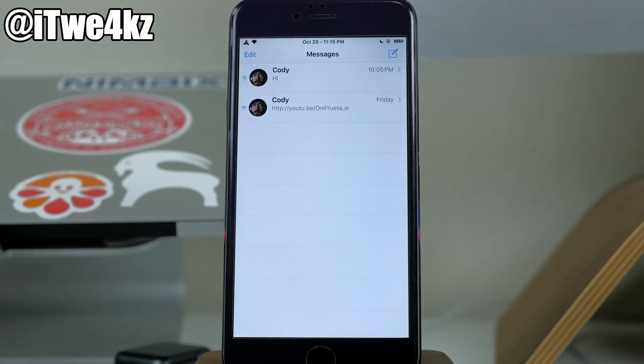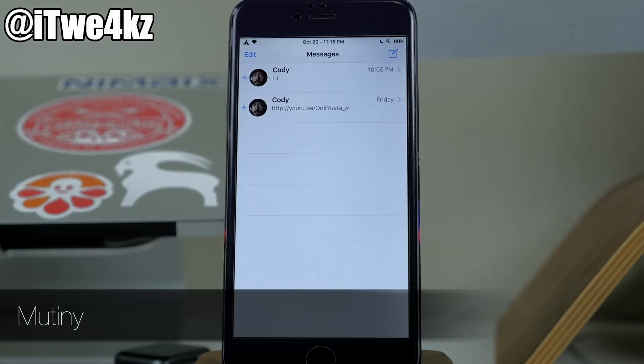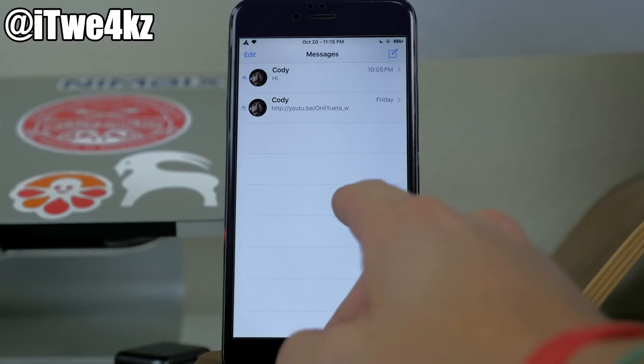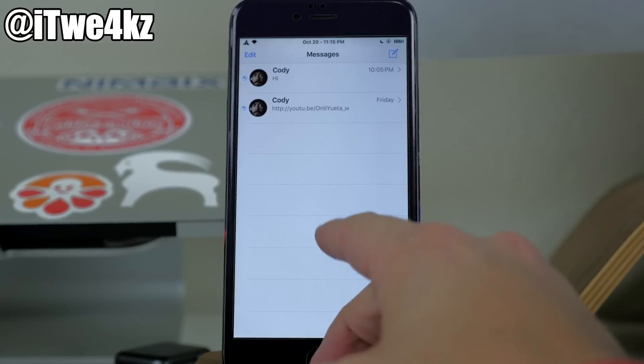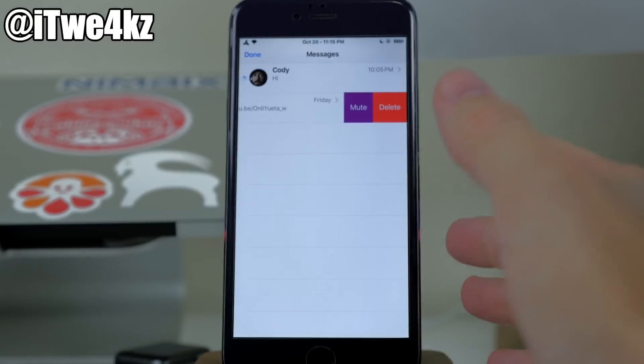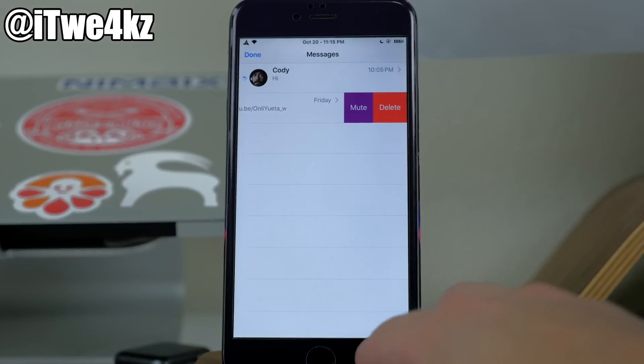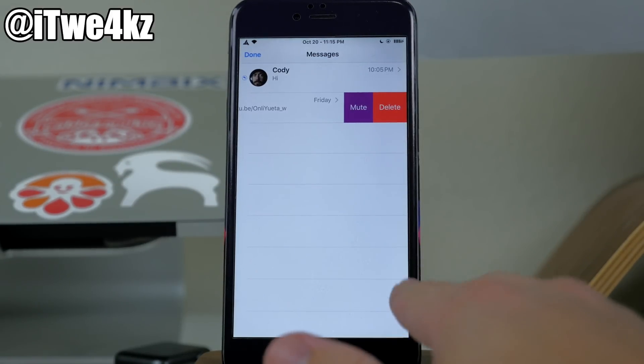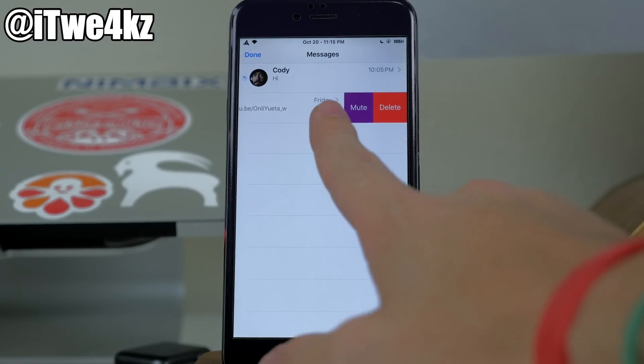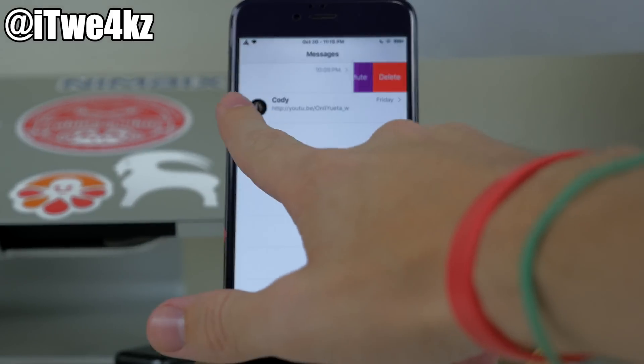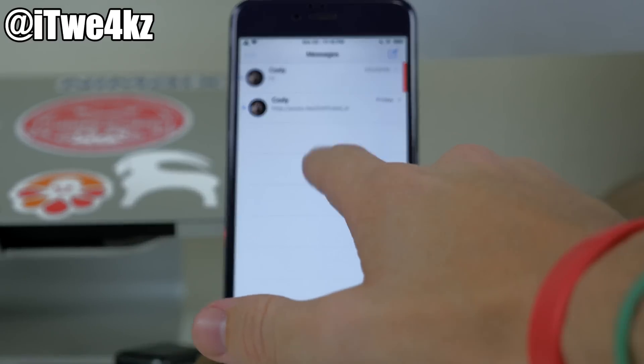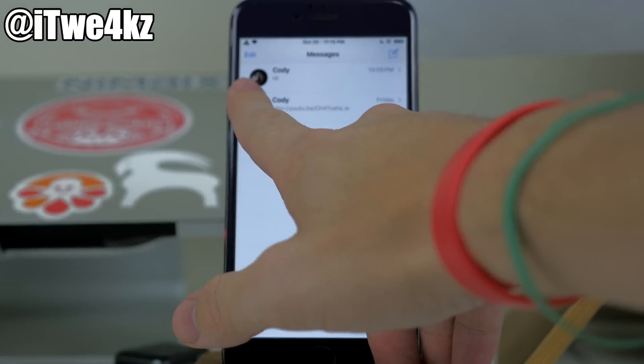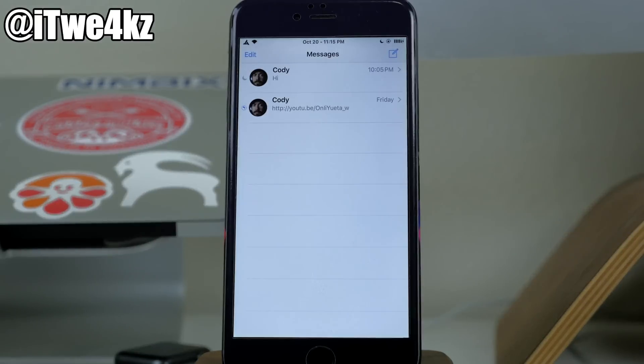Now another messages tweak that we have here is called mutiny. Now what this does is allow you to easily from your conversations list just mute your conversation. So if you're in a group conversation that's just going out of control and they're just blowing up your phone and you don't want to have anything to do with it, all you have to do is just swipe over on that conversation, mute it, and it's going to mute that. As you can see right there, you can see the little do not disturb indicator. And this is absolutely going to be one I'm going to be using on my device.